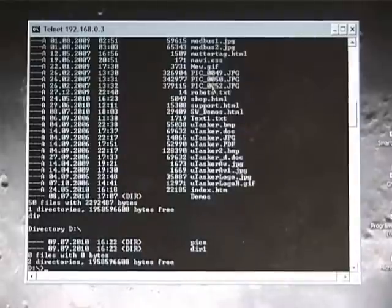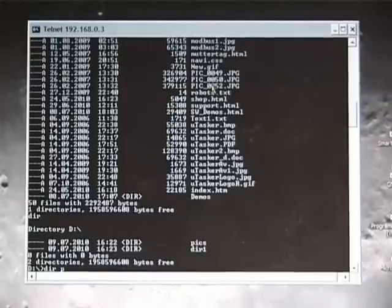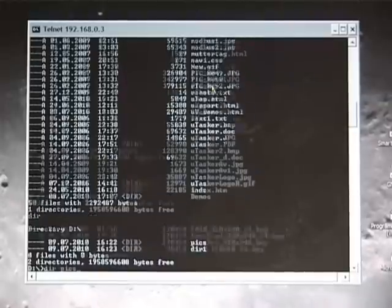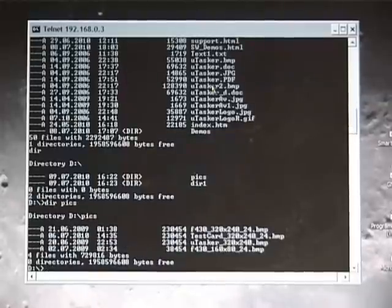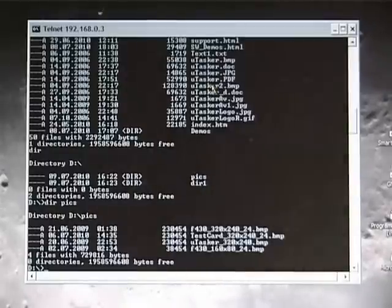And we have a second directory. The second directory is called PIX. And here we see a few files which have already been copied. These are the images which we saw when we were looking at the picture frame demo.